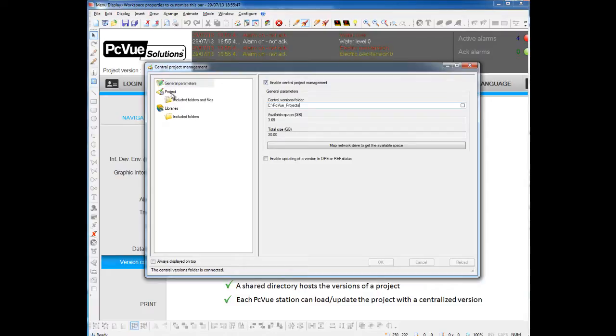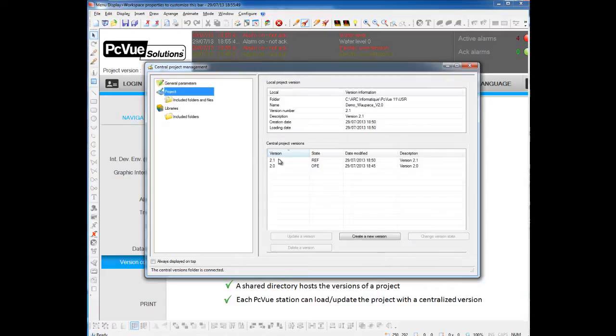And then, for the project, you can define different versions, that is already done here.